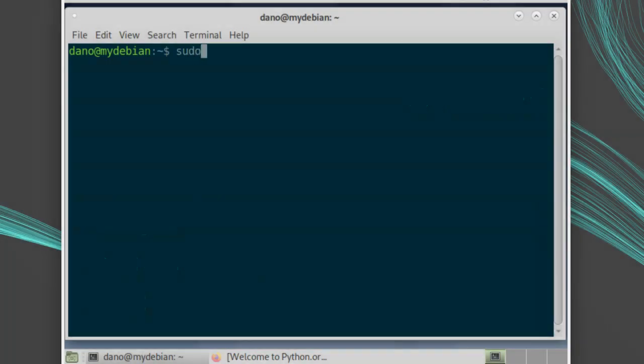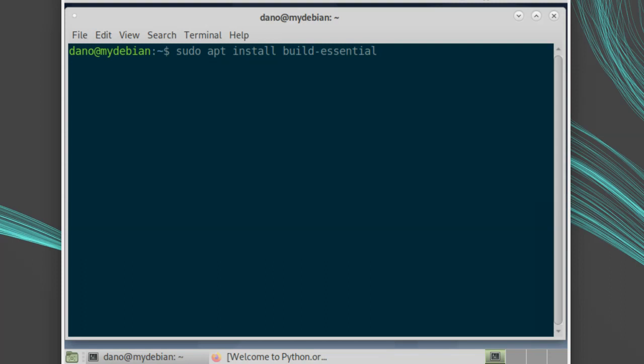The first thing we'll need to do is install a C compiler and a build toolchain. We can do that with sudo apt install build-essential. Remember, I'm starting with a fresh Debian 10.8 install.